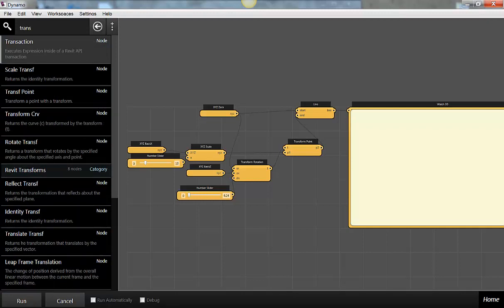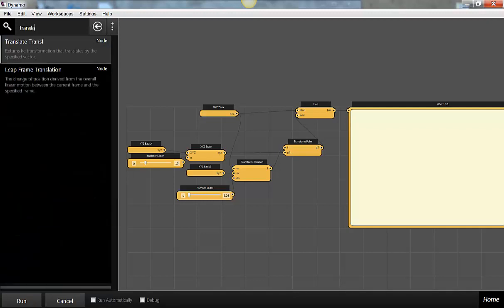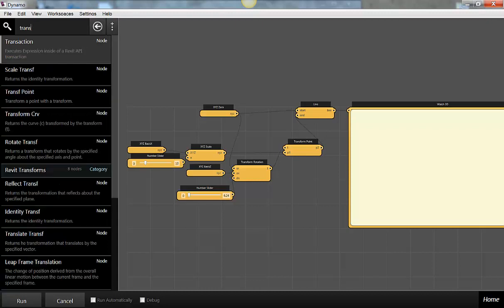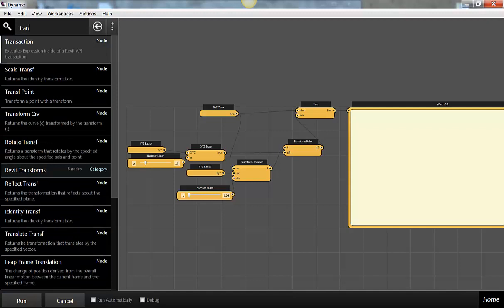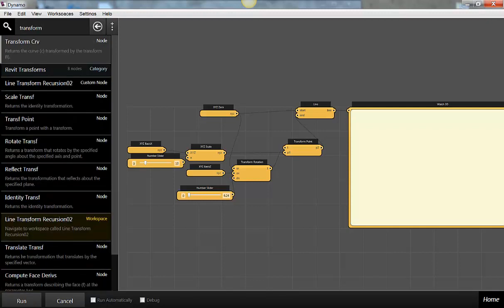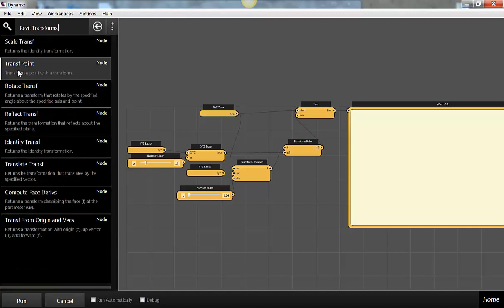Not translations — transforms. Transforms. Revit transforms — you can see the category here. We've got scaling, rotating, reflecting, identity, and translating — all of that good stuff.